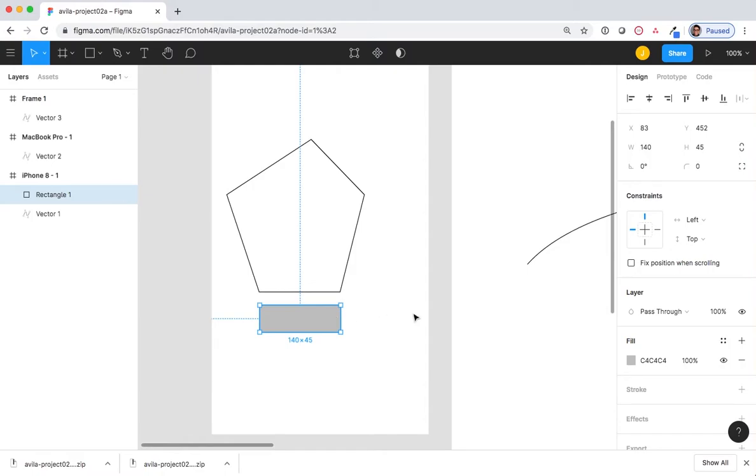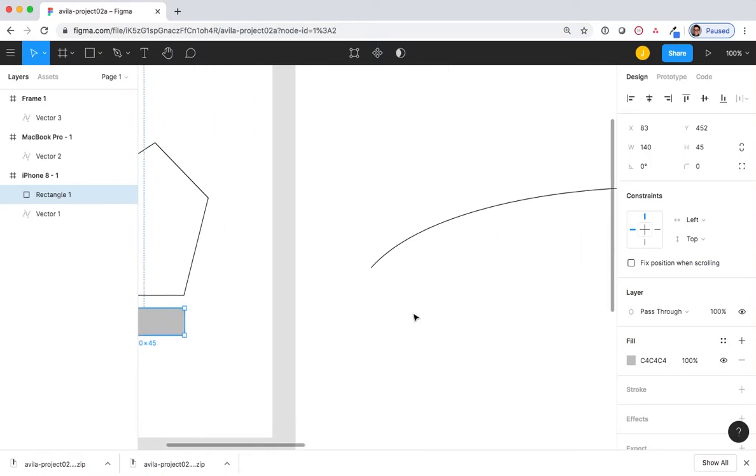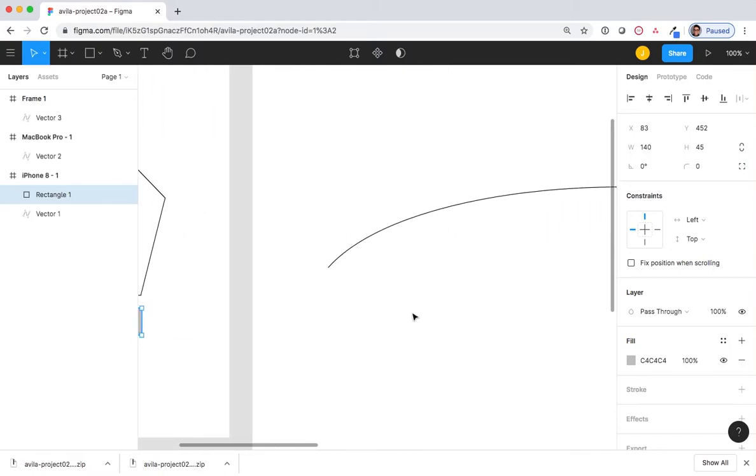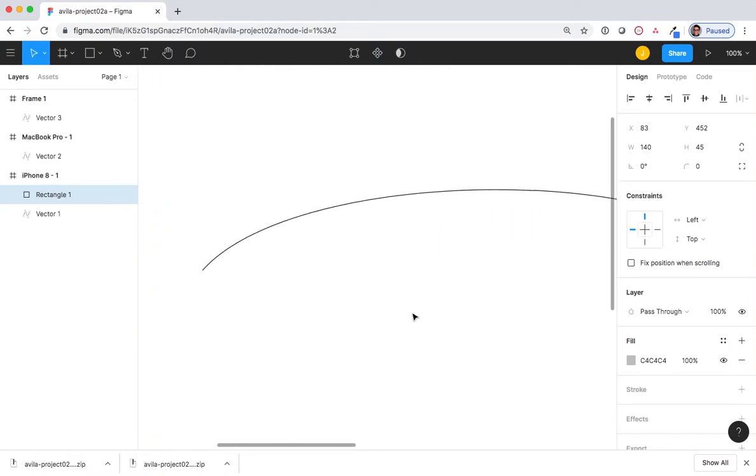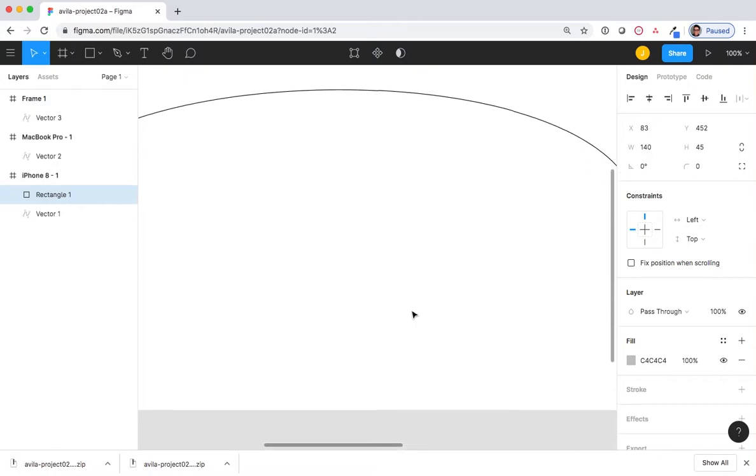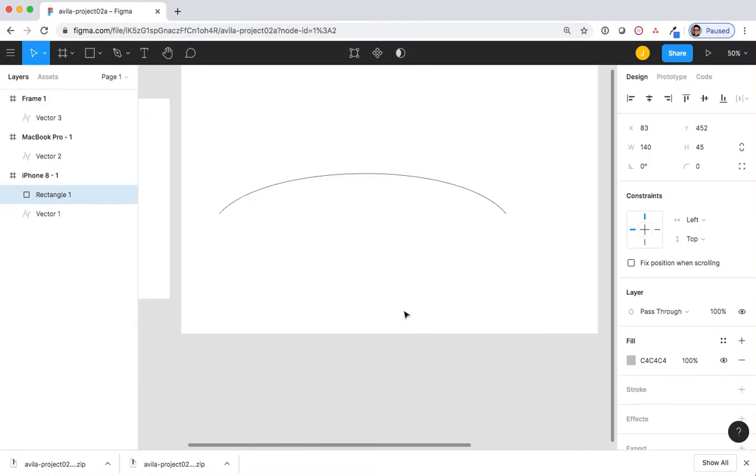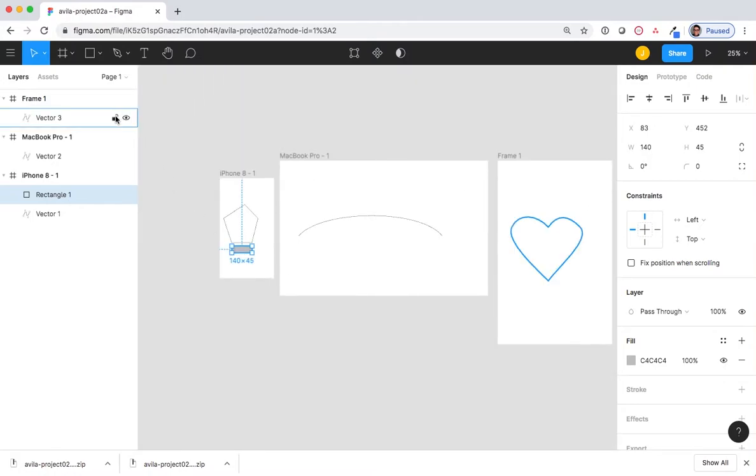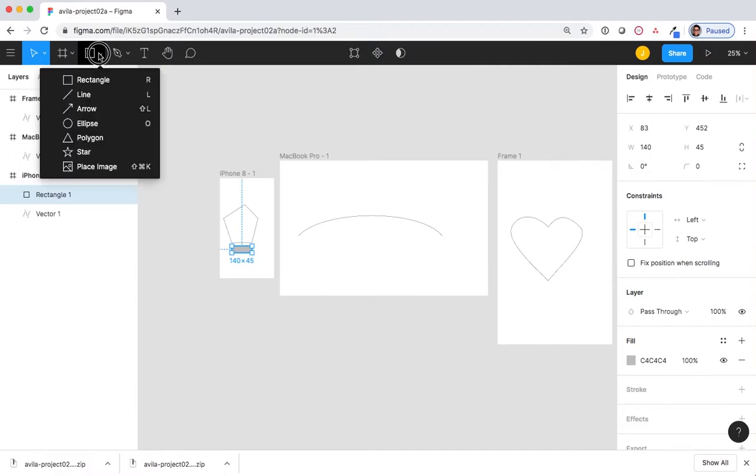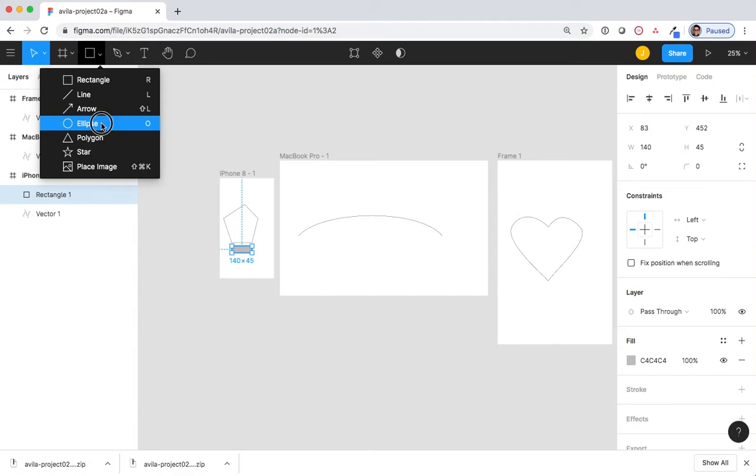In MacBook Pro-1, create a perfect circle that fits under the arch. I'm going to select the drop-down menu in the Shapes tool and select Ellipse.